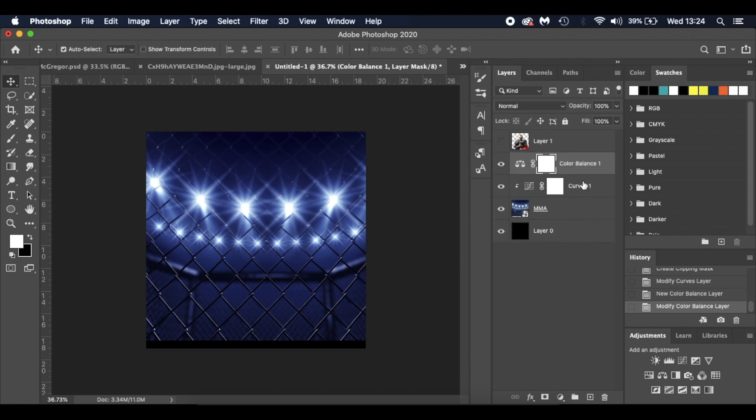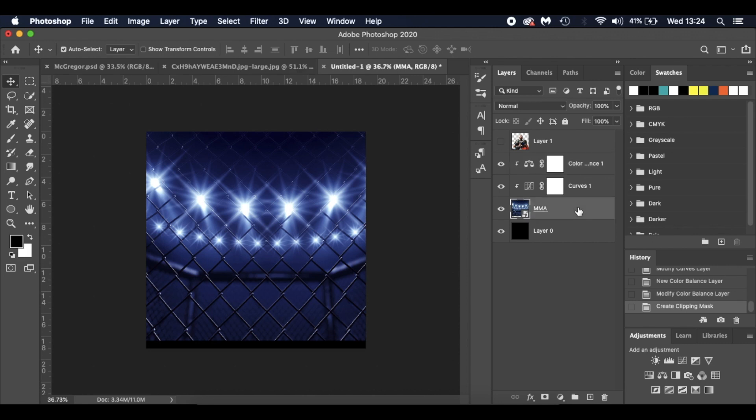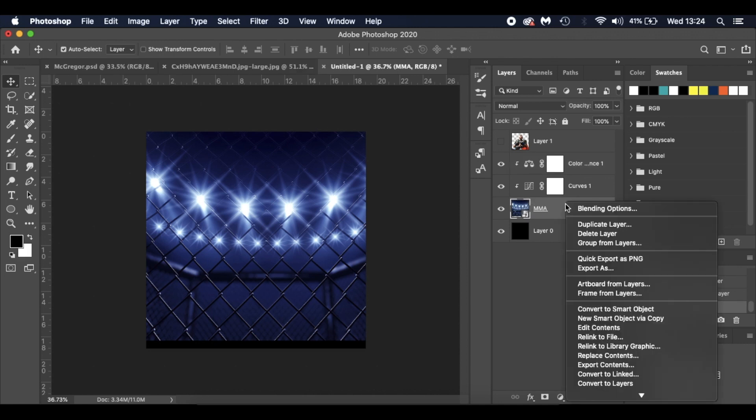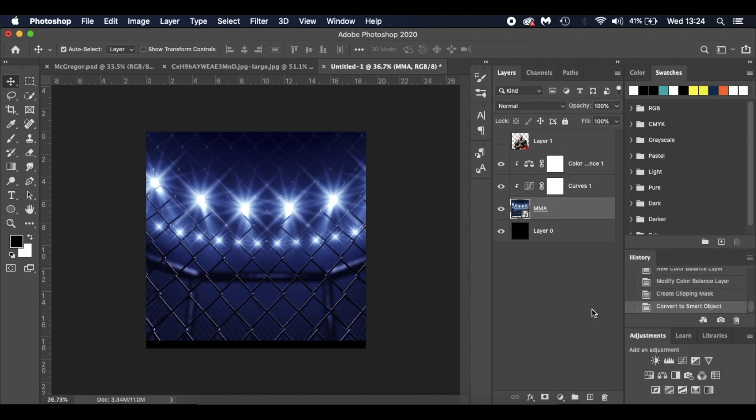I'm going to clip that as well. What I'm going to do now with this background layer, I'm going to convert that to a smart object just so we can go back and edit it. Again, not that we will need to, but it's just a good habit.